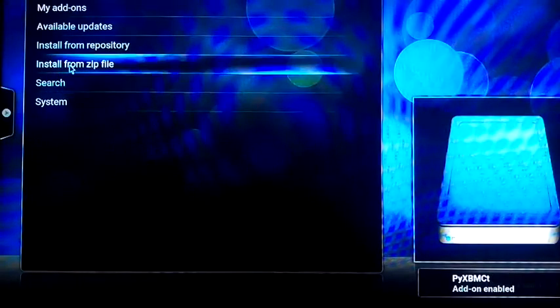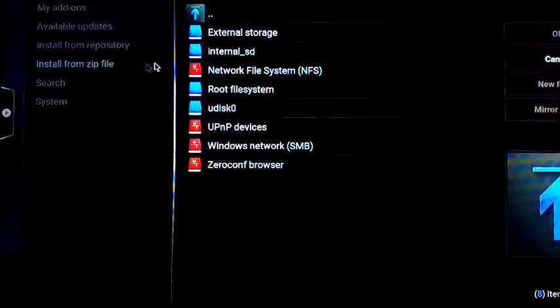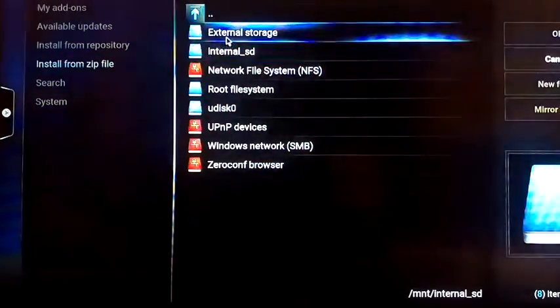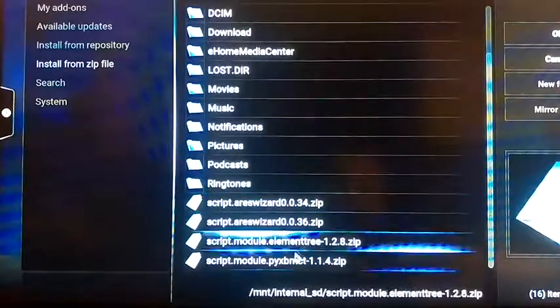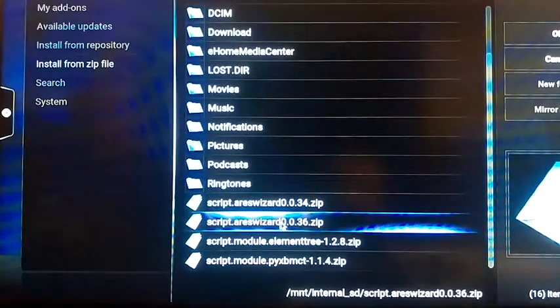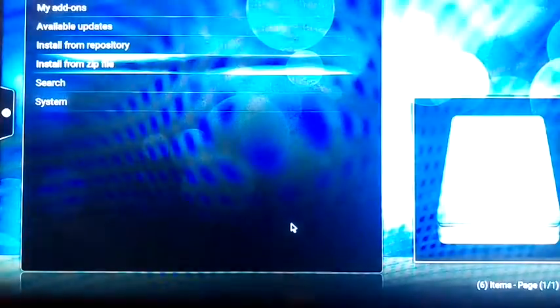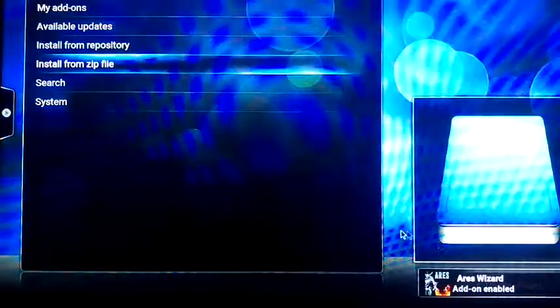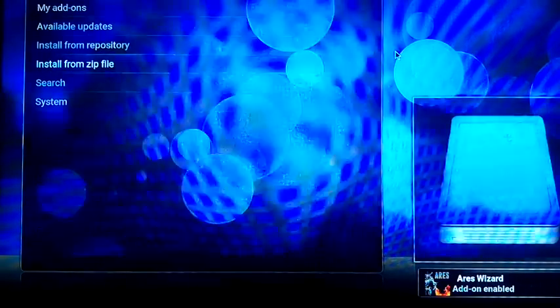Go back to install from zip file. External storage. And finally, let's install this wizard, Ares wizard. And it says it's enabled. Back out twice.